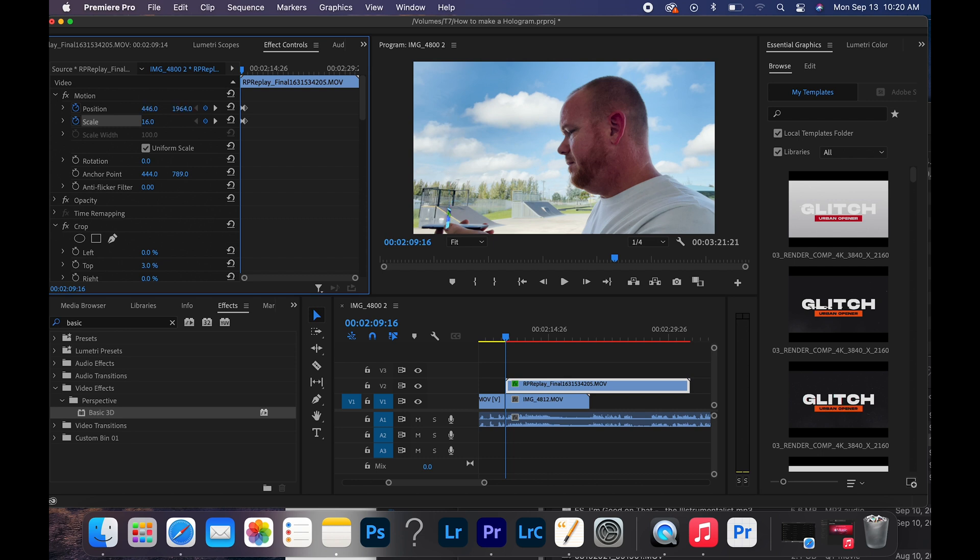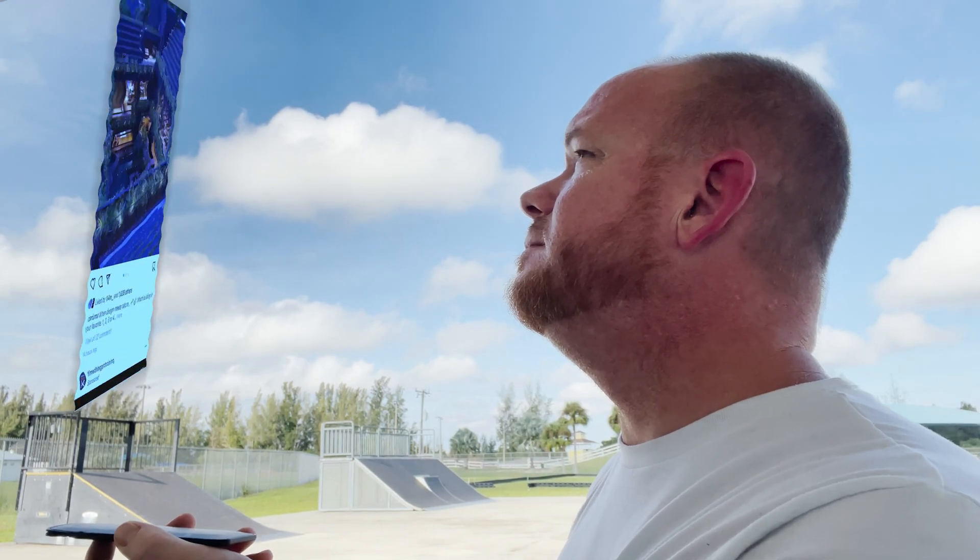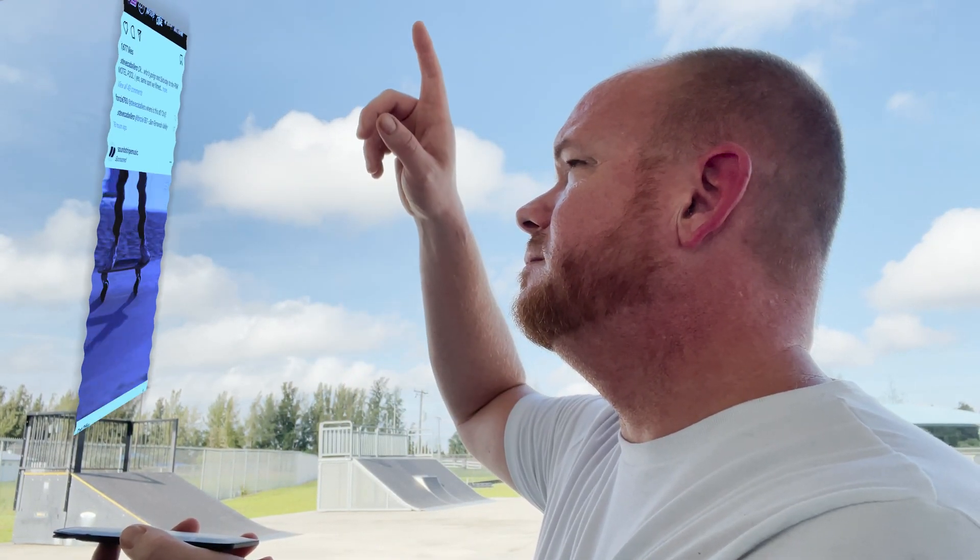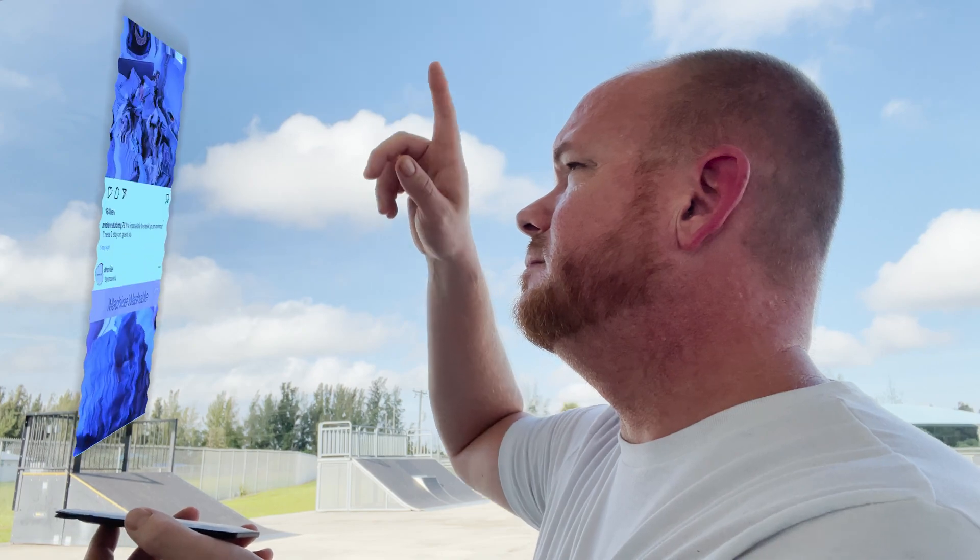All right guys, that's going to wrap it up for today — nice quick short video. I don't need to drag this out any further. Nice little hologram technique for using Premiere Pro with your smartphone. Right here on the spot I was able to record, edit, and everything right here on the laptop on site at the skate park. Beautiful sunny day, I'm going to go ahead and head back to the house.